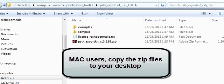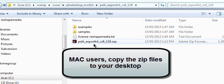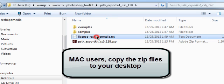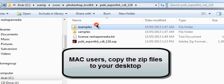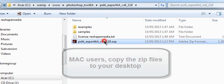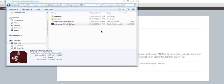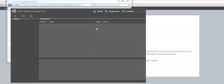Once you extract our Toolkit, what you'll find is our Adobe Photoshop extension, along with our license, some samples and examples to get you started. So the first thing you need to do is install the actual extension. We can do this by double-clicking the file.